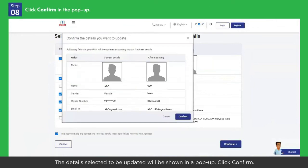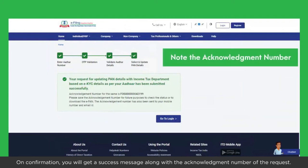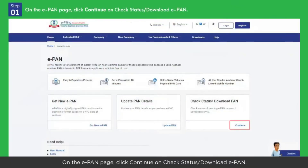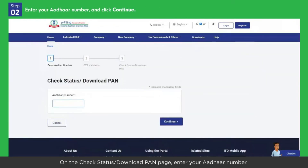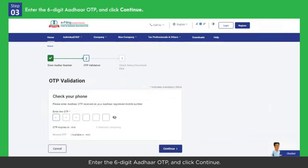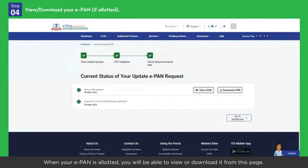The details selected to be updated will be shown in a pop-up. Click Confirm. On confirmation, you will get a success message along with the acknowledgement number of the request. Now let's see what you can do with the Check Status / Download e-PAN feature. On the e-PAN page, click Continue on Check Status / Download e-PAN. On the Check Status / Download PAN page, enter your Aadhaar number and click Continue. Enter the 6-digit Aadhaar OTP and click Continue. On the next page, you will see the status of your e-PAN request. When your e-PAN is allotted, you will be able to view or download it from this page.